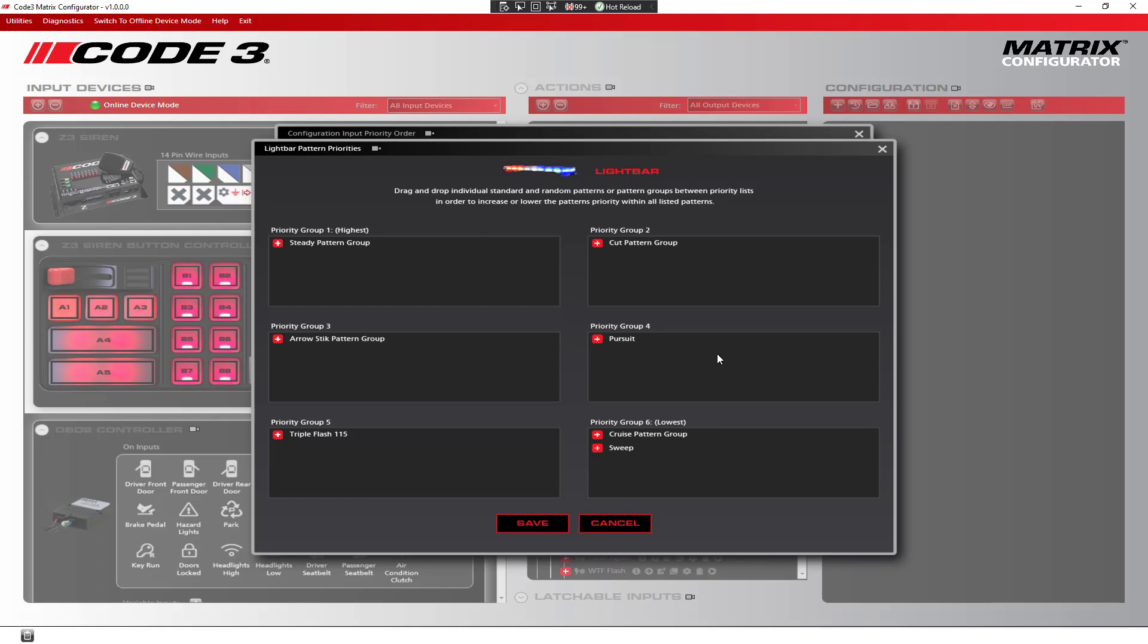This way, when the B1 button for the pursuit and the B2 button for the triple flash 115 are pushed together, the pursuit will take priority. And likewise, any time the sweep and the pursuit, or the sweep and the triple flash 115 inputs are on together, the triple flash 115 will take precedence over the sweep.